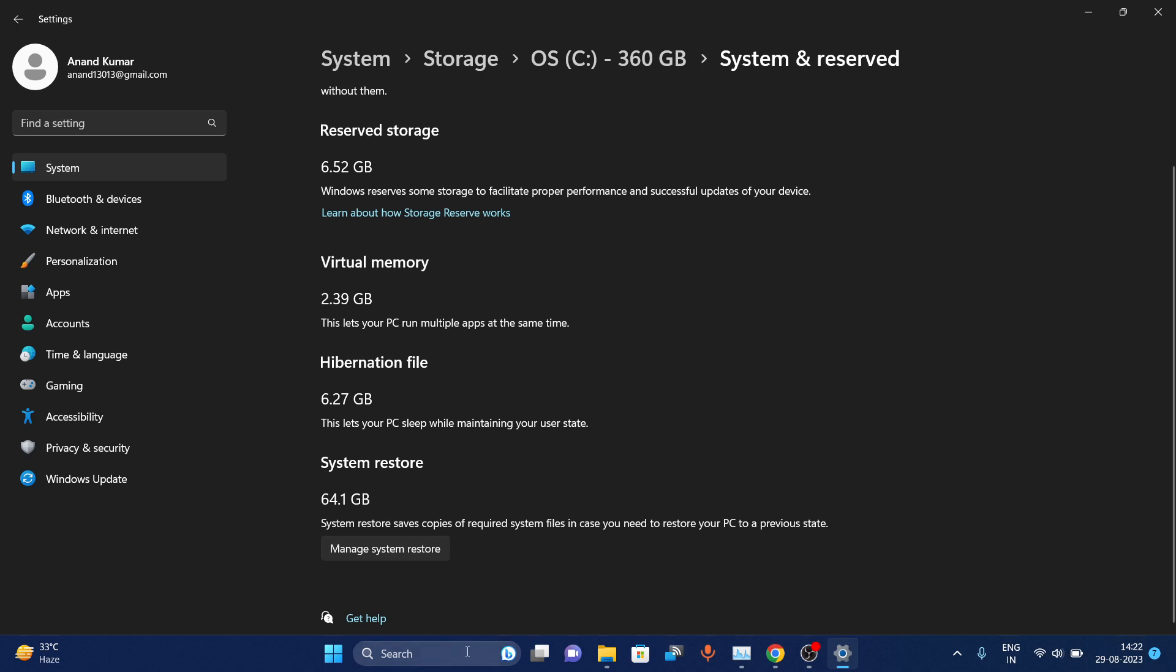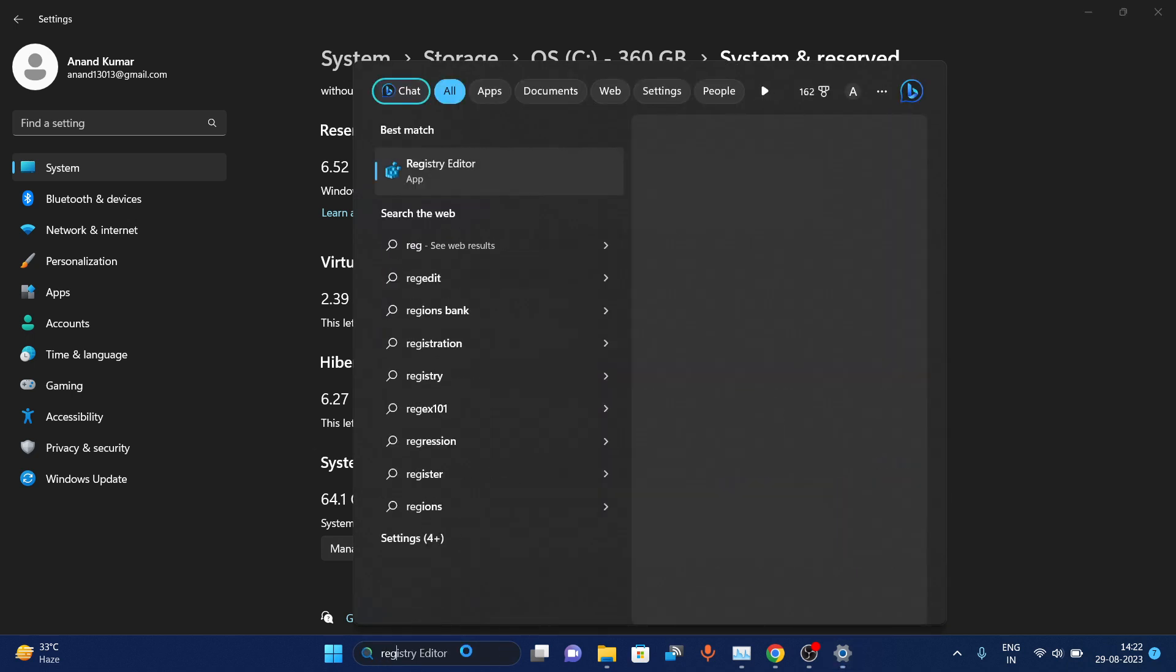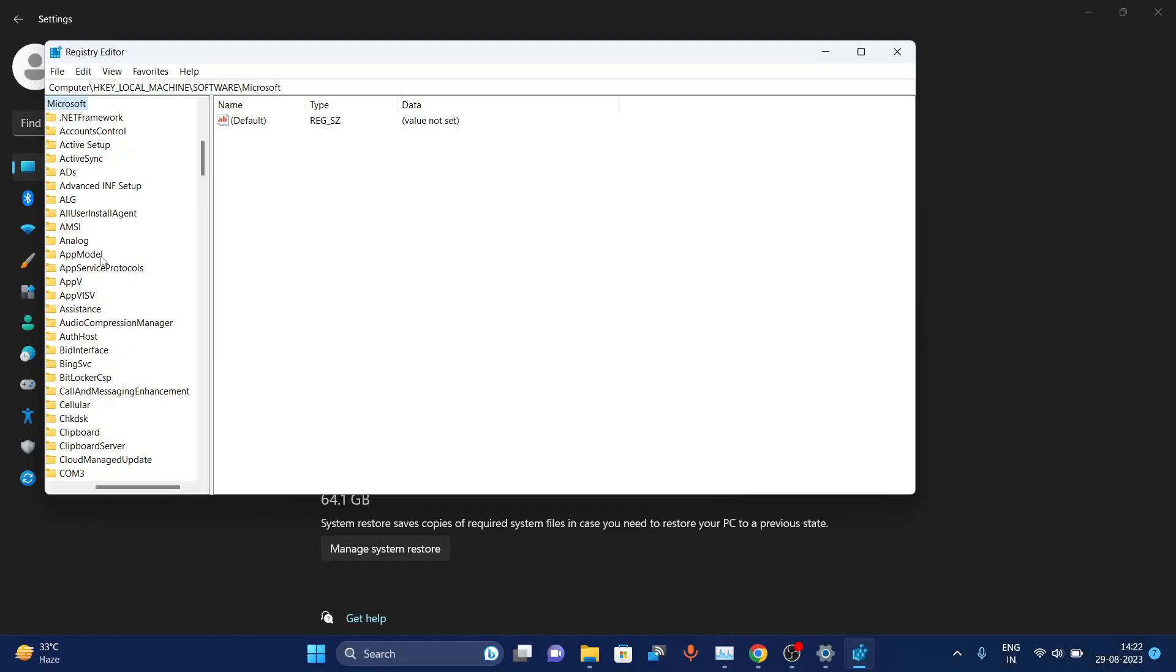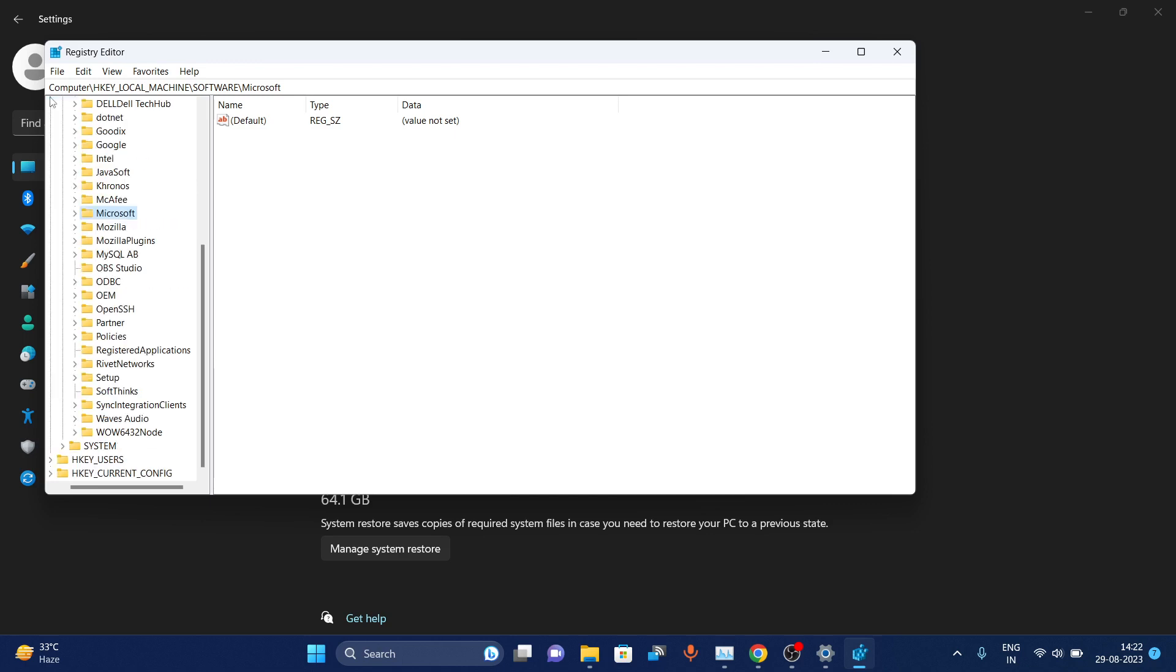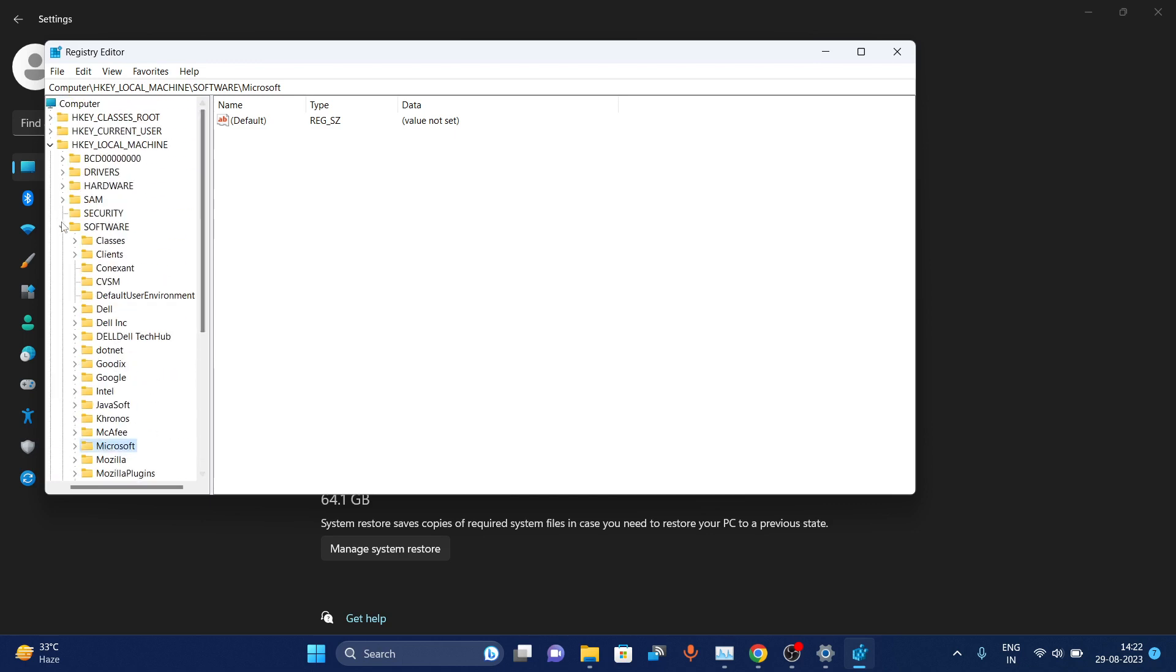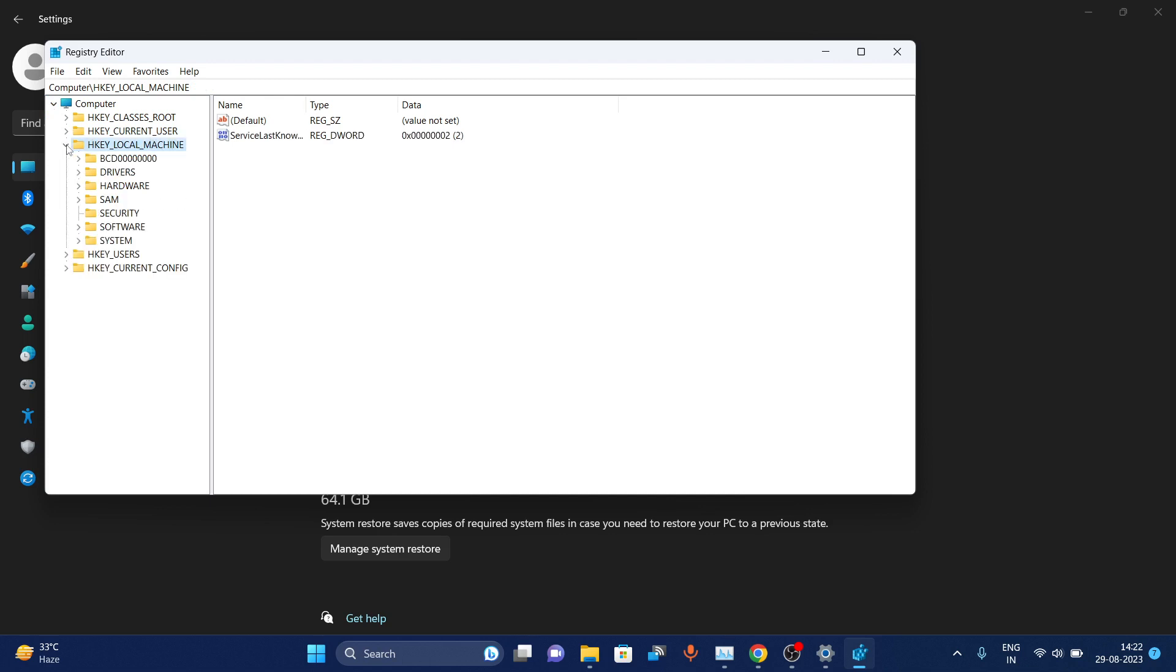First, search for Registry Editor and open it. Start by choosing HKEY_LOCAL_MACHINE, then navigate to Software.